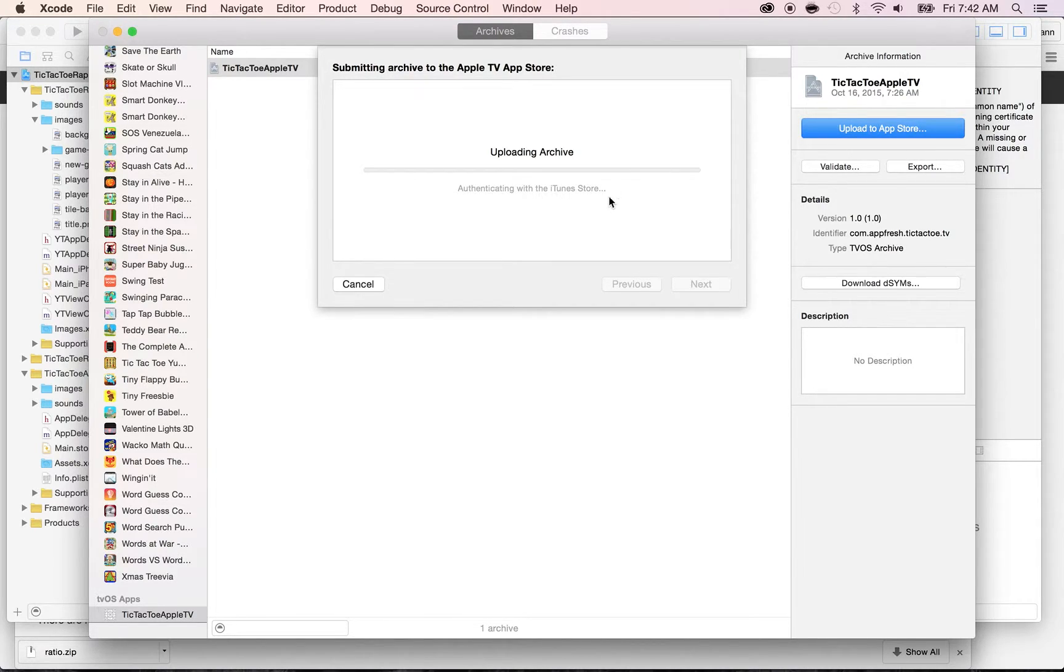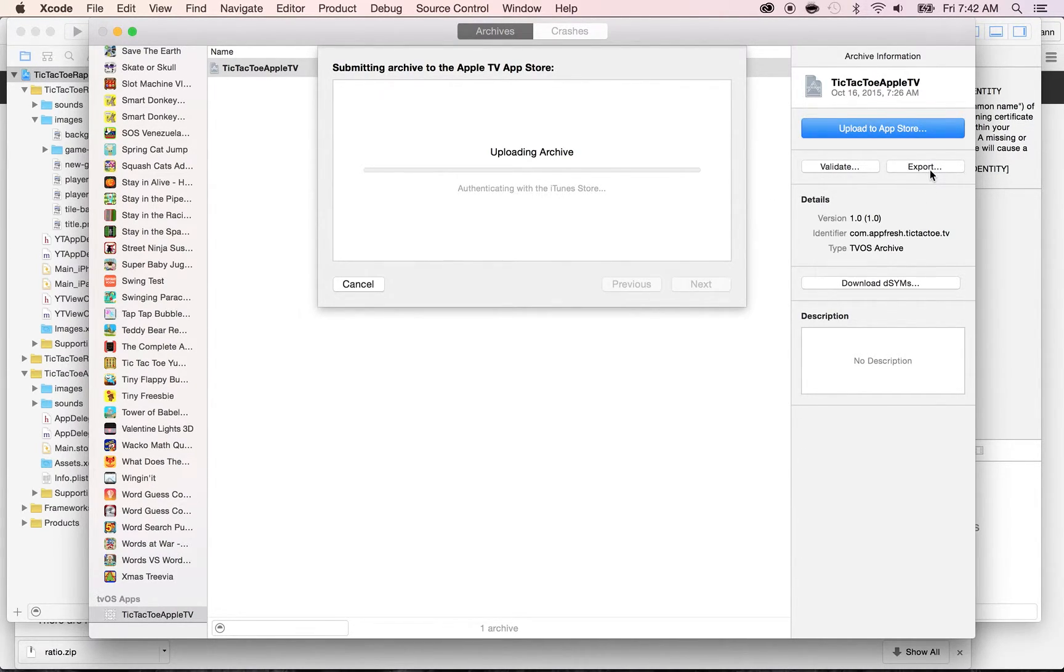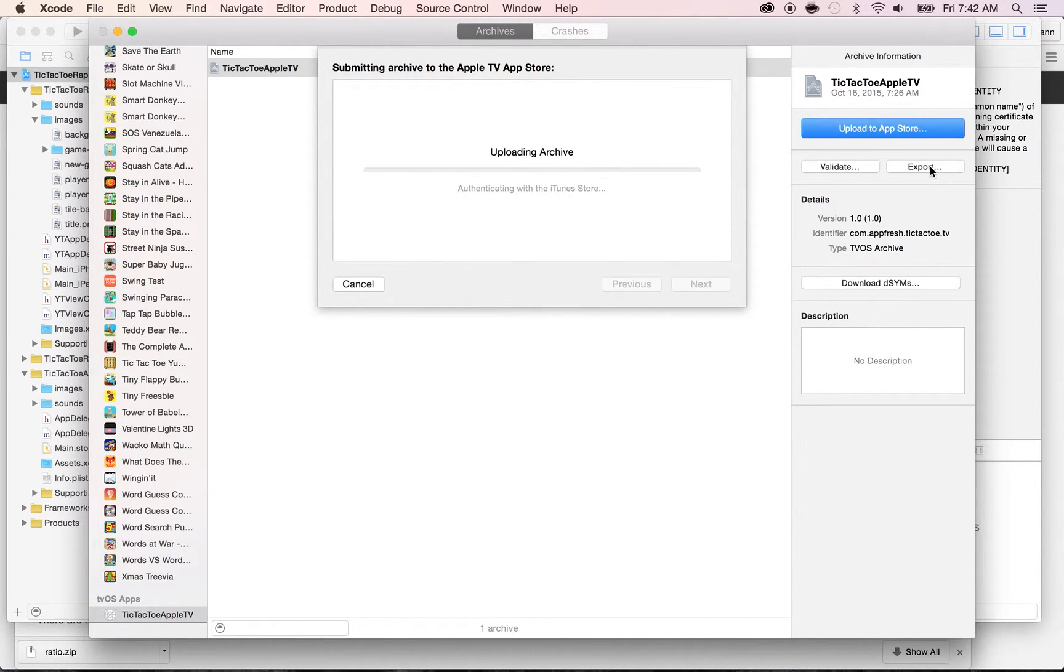So, while it's doing the upload, I want to tell you more about what other things you can do here. On this screen, you also have the Export button here. You would use this whenever you want to export your app. You don't want to publish your app to the App Store.